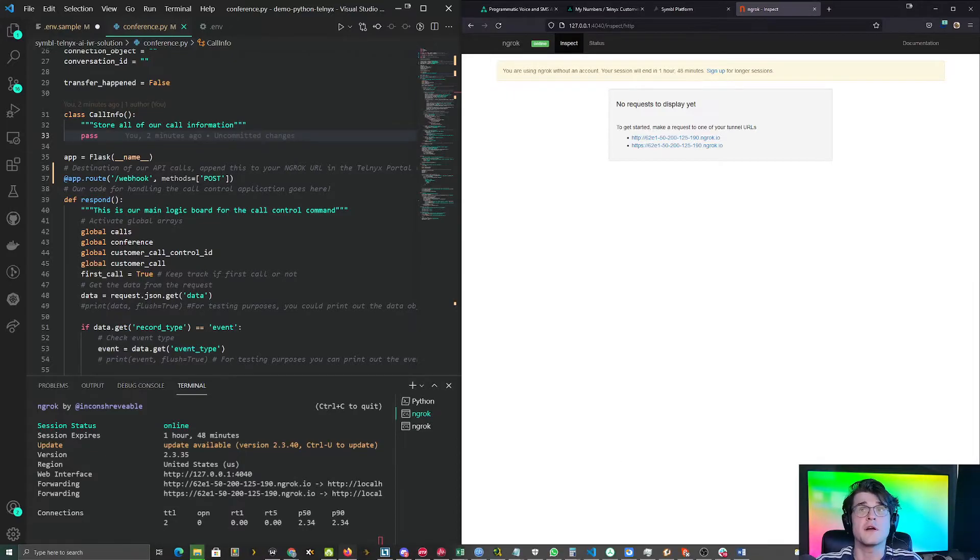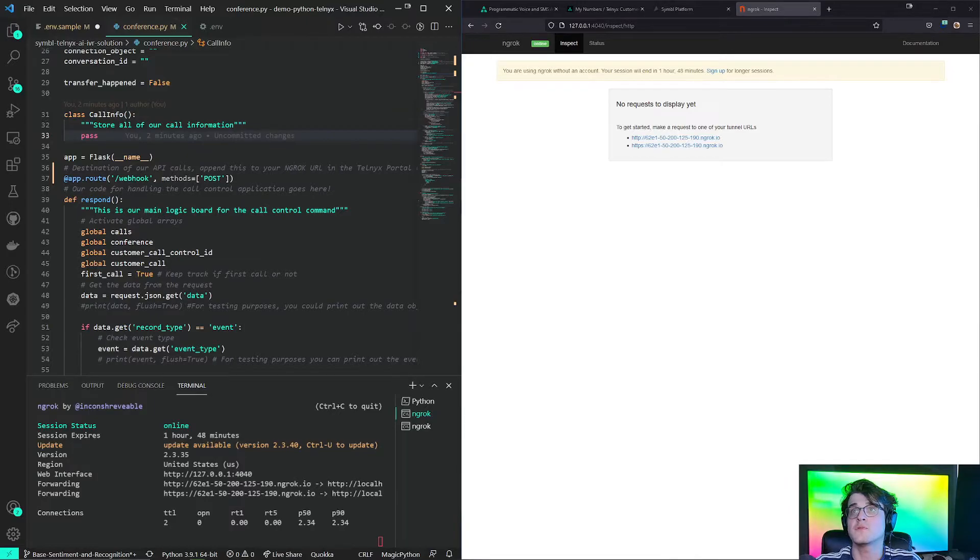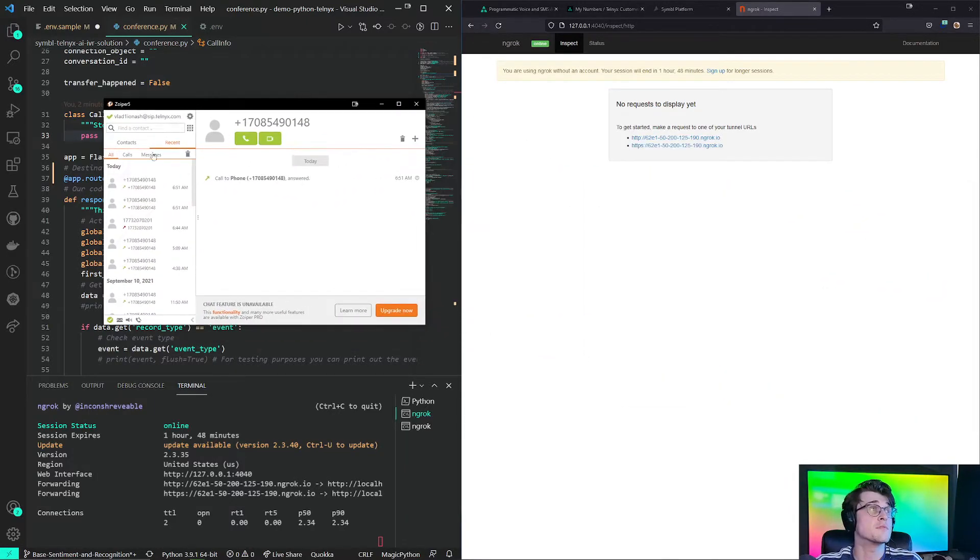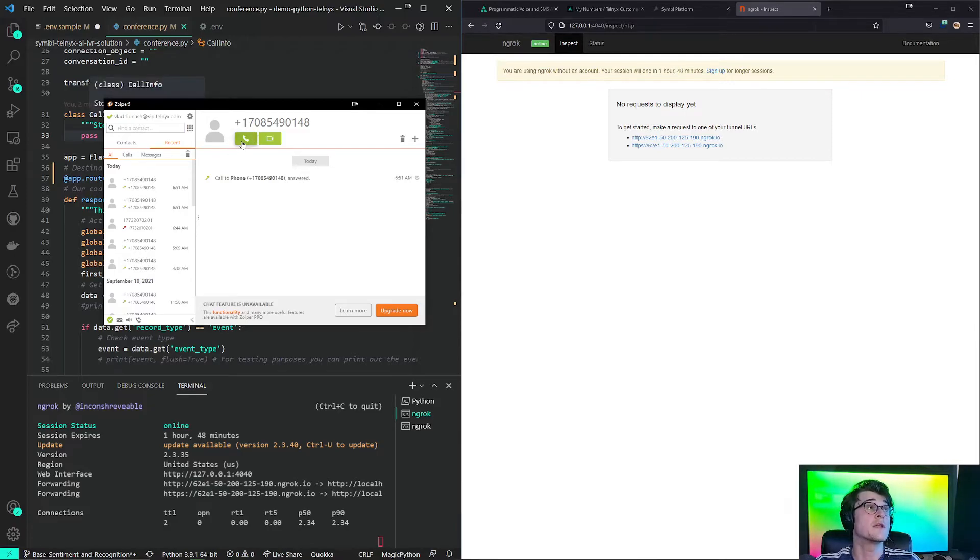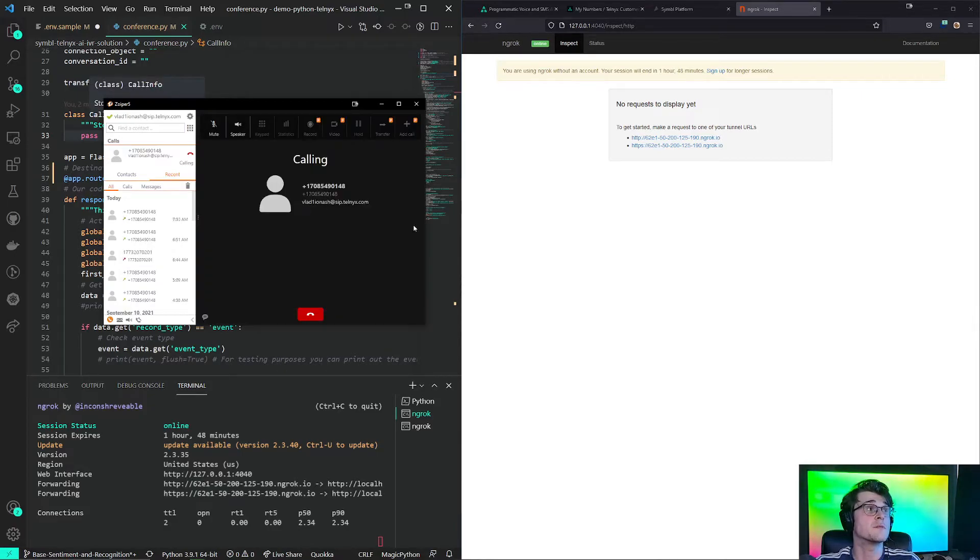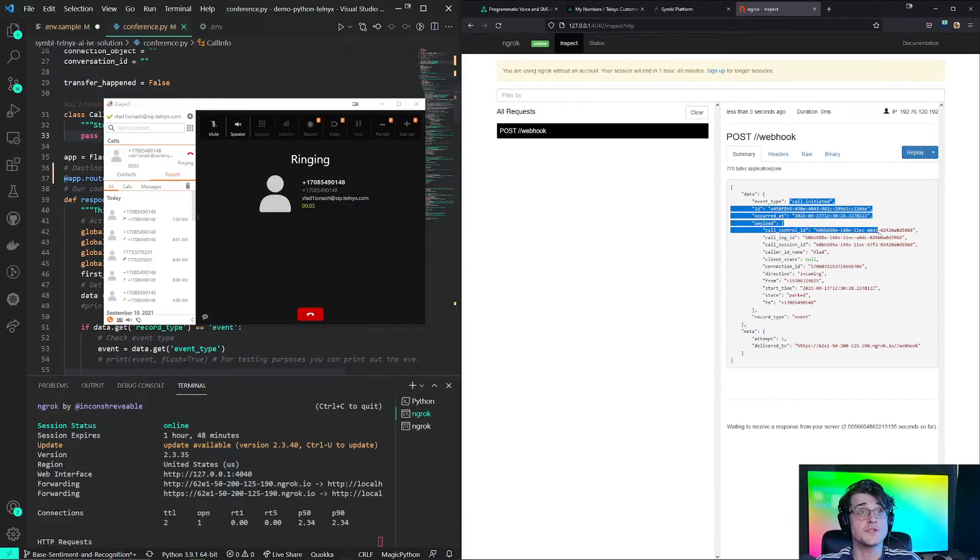So I have a Zoiper application set up already. Let me just move it over. This is the number that I'm calling. This is the number that I procured. This is the transfer number that we bought. If we call this number, we can see a call-initiated webhook gets sent to us.